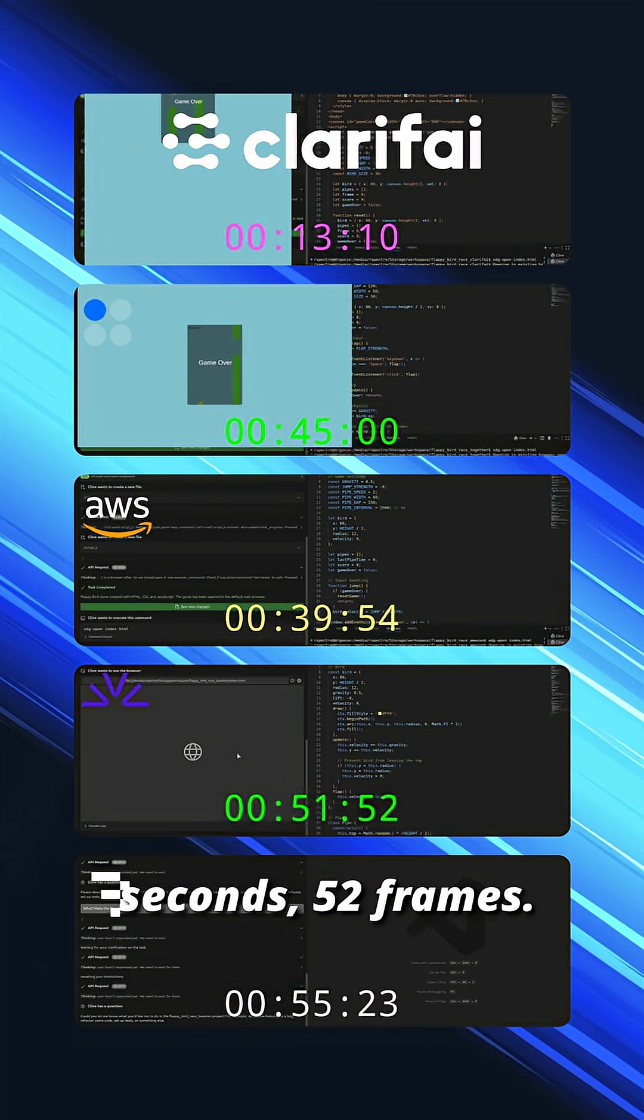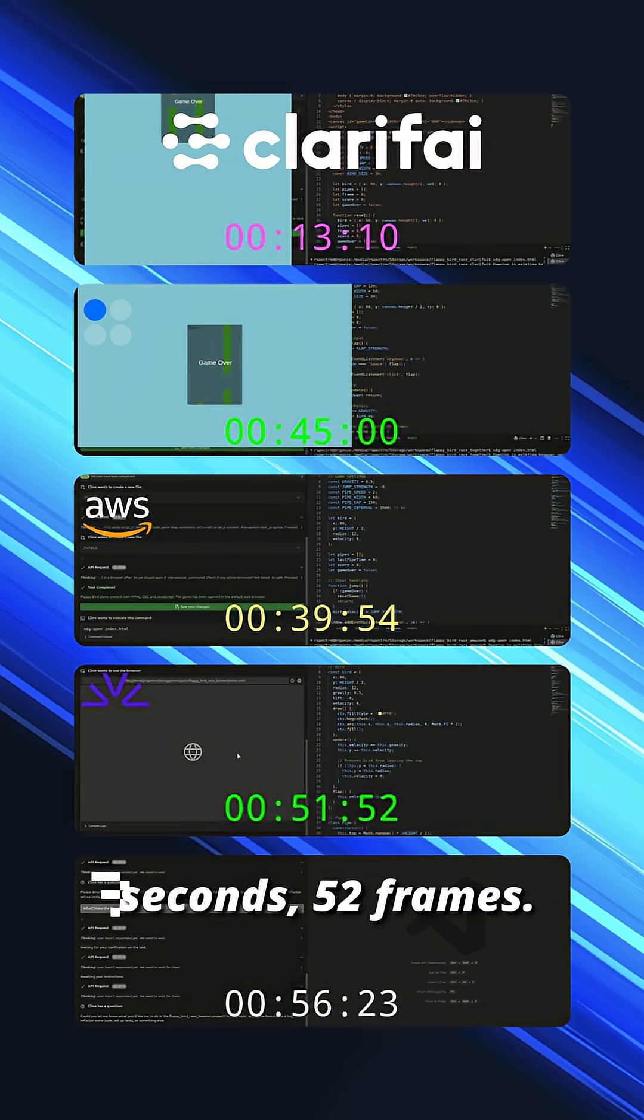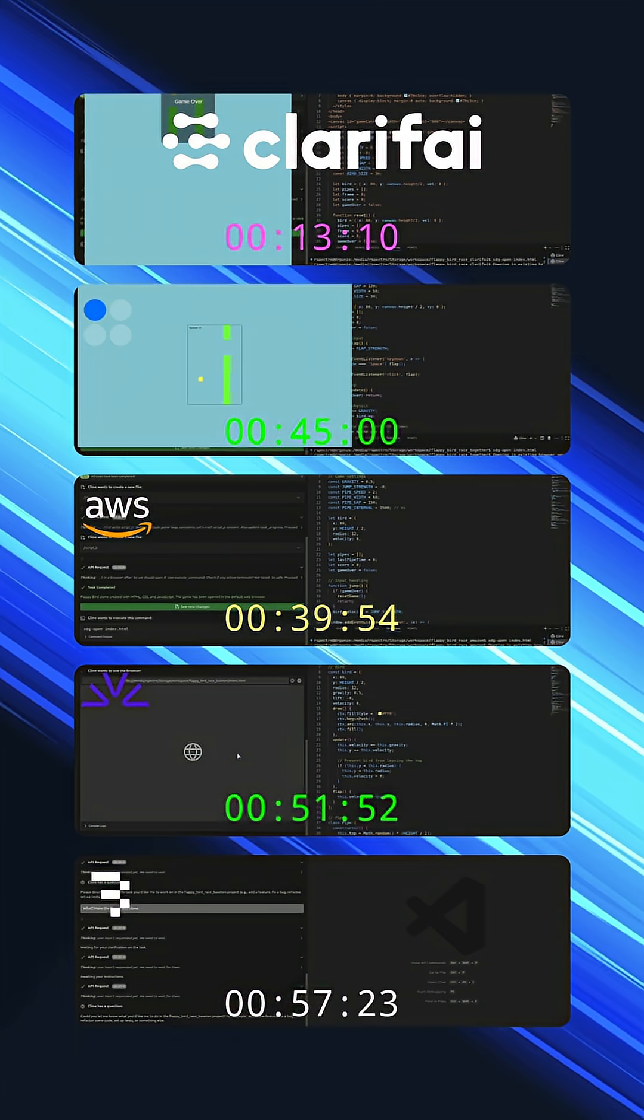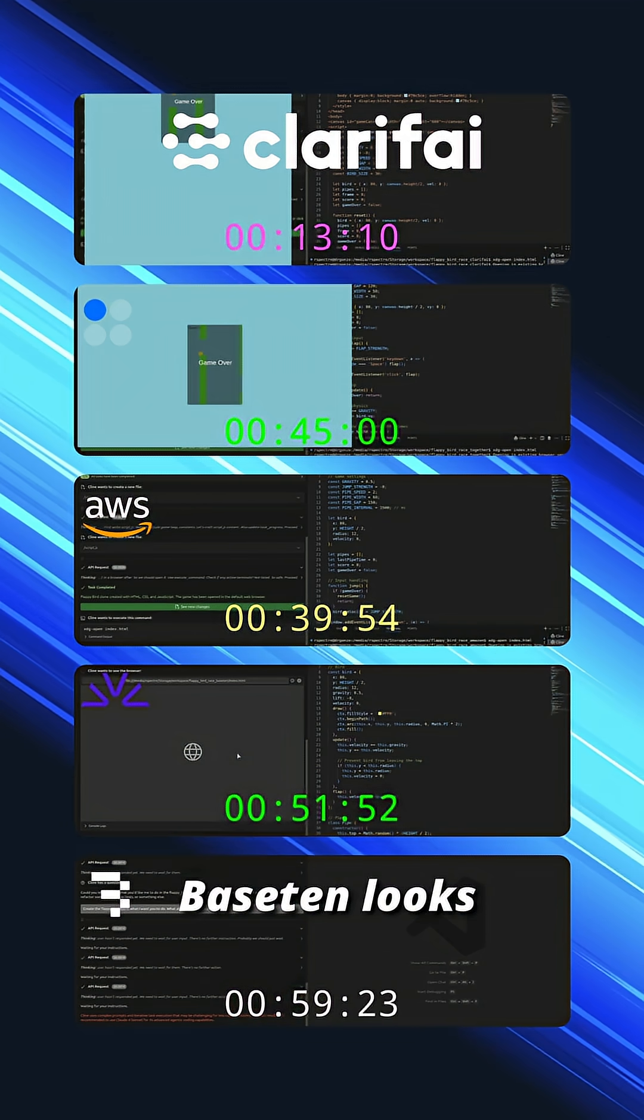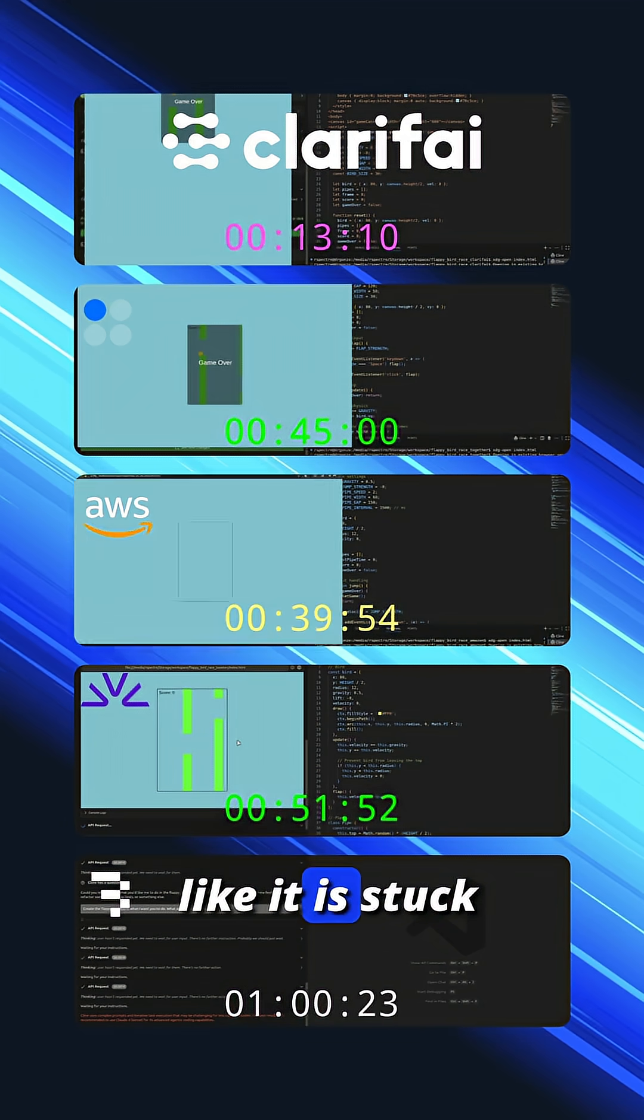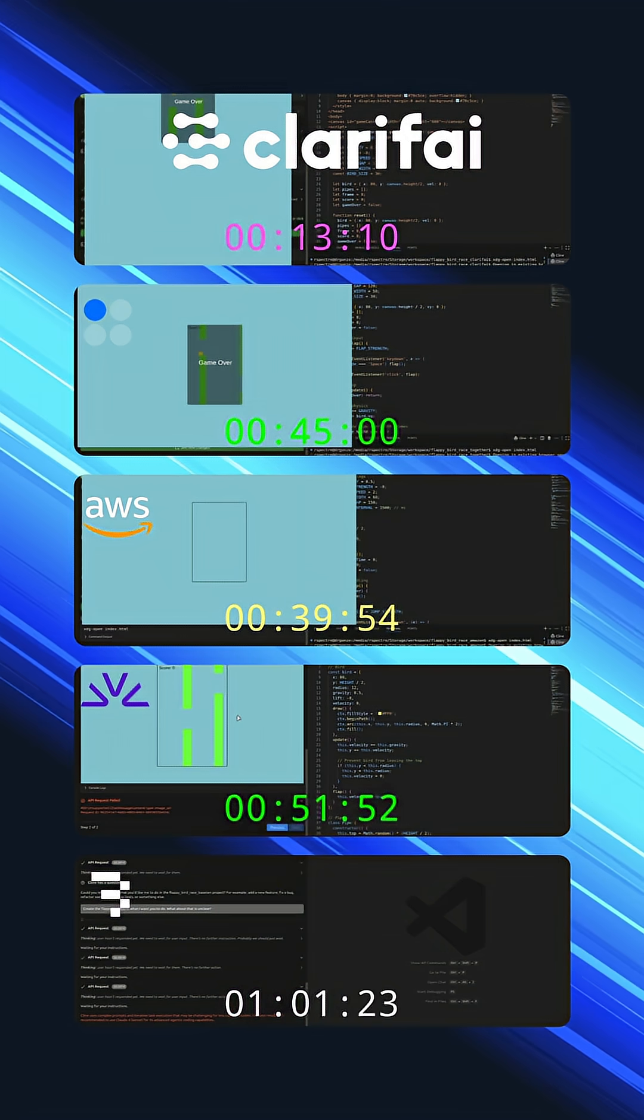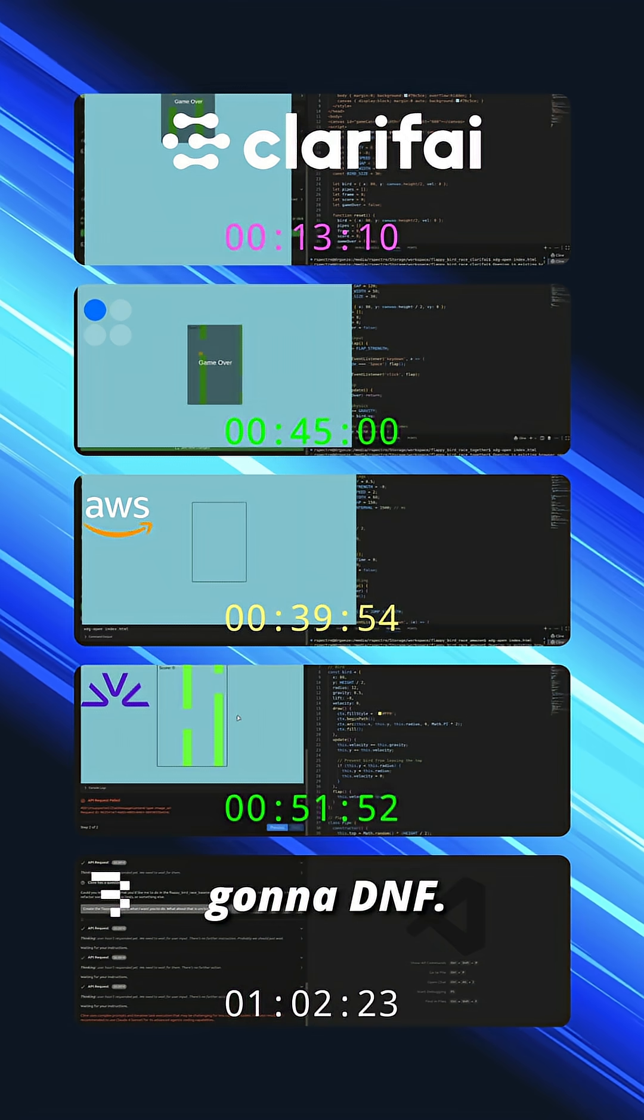Base 10 looks like it is stuck in a loop, so they are going to DNF.